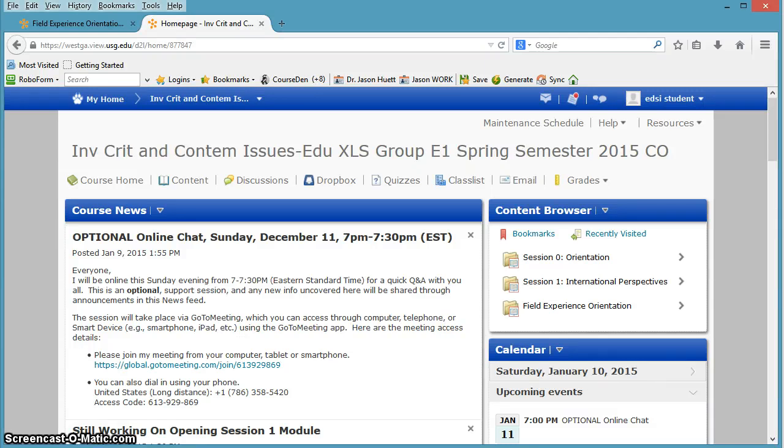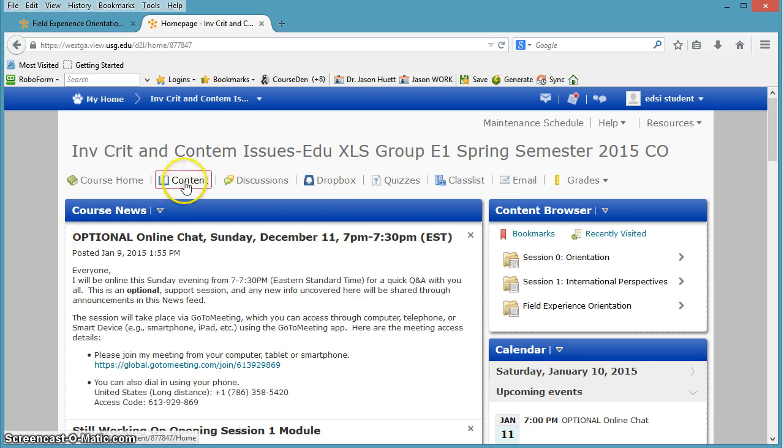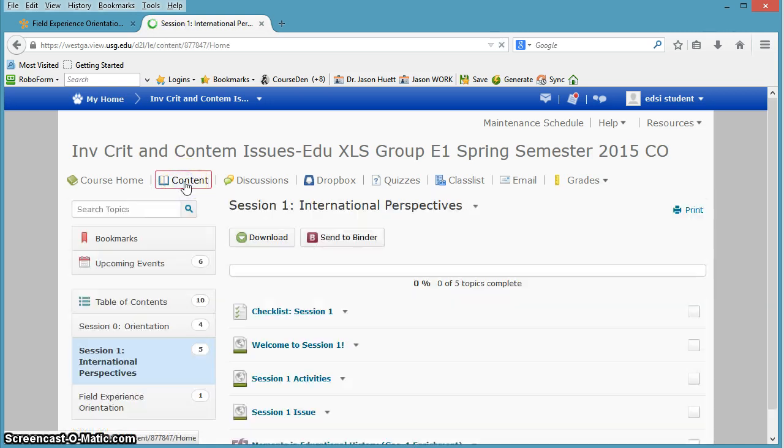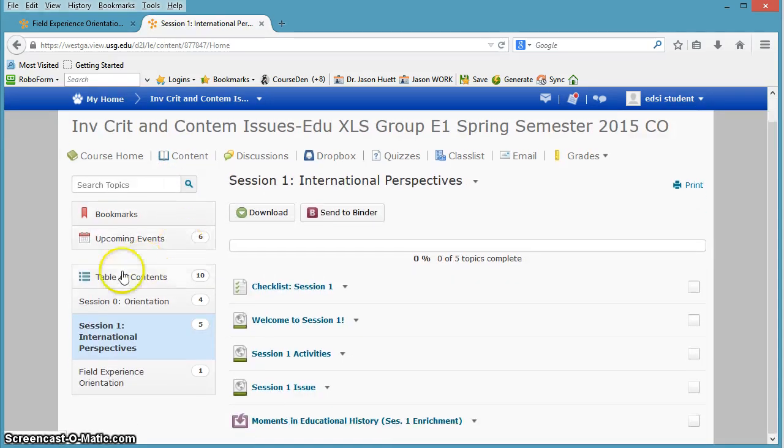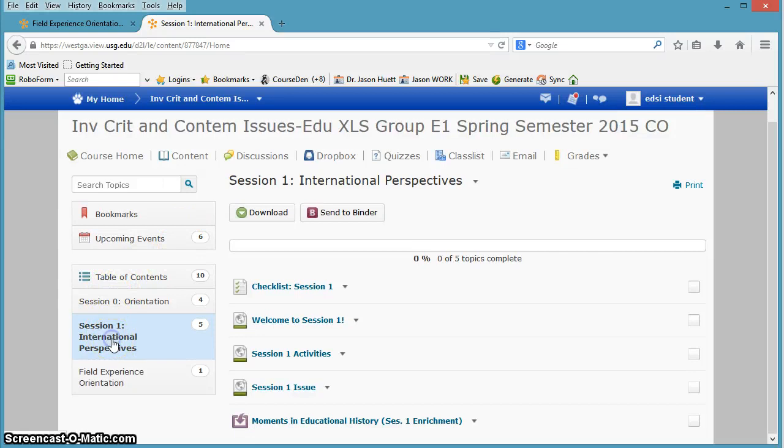Hey everybody, let's talk about session one. If you click the content button, you can come in and in your table of contents, click on session one, international perspectives.